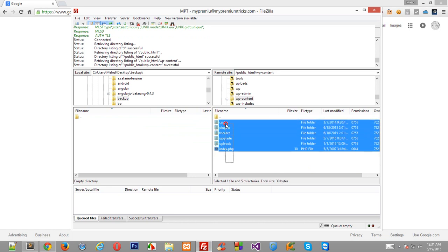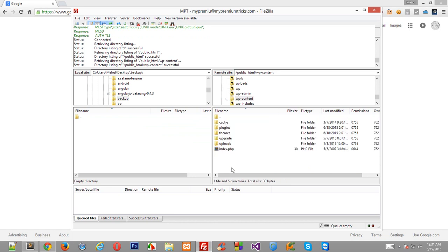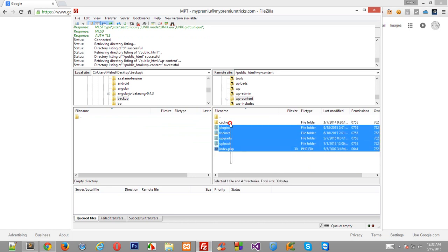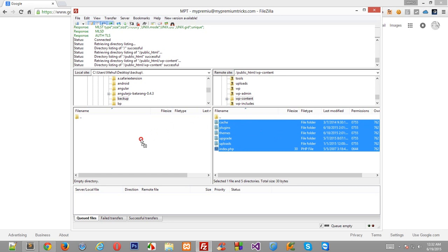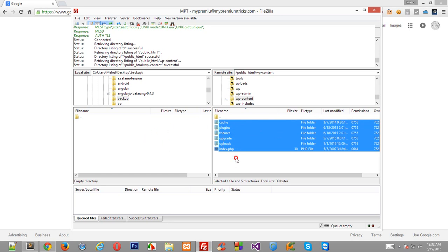And just select all of this and drag and drop here. I won't do that because I already have a backup, I don't want to backup it again and create duplicate copies. So just select all this and drag and drop it here.